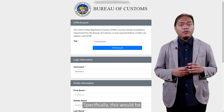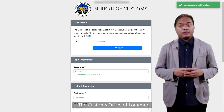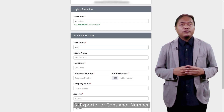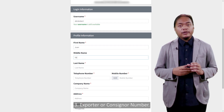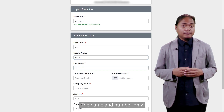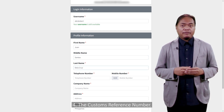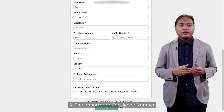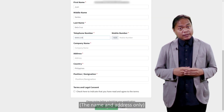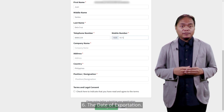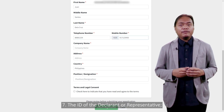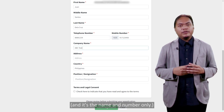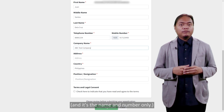Specifically, the 15 mandatory data elements are: 1. The customs office of lodgement. 2. The type of document. 3. Exporter or consignor number — name and address only. 4. The customs reference number. 5. The importer or consignee number — name and address only. 6. The date of exportation. 7. The identification of the declarant or representative — number is mandatory, name and number only.